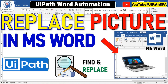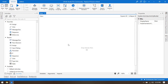First we'll find that picture in MS Word and then we'll replace it with a new one. Let me open UiPath Studio. If you want to work on word-related activities, first you should have the word-related package installed in your UiPath Studio.